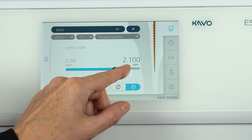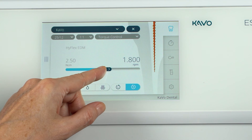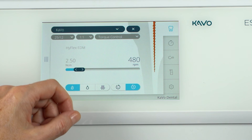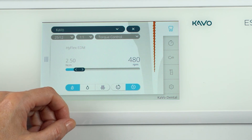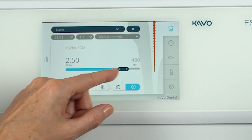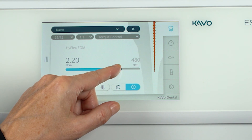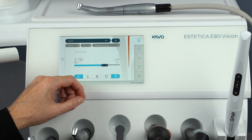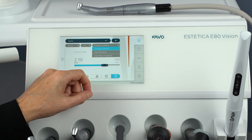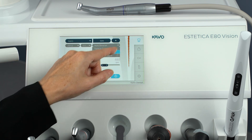To set the speed, tap on the current speed value and set the desired speed with the slider — the speed is shown on the display and takes effect immediately. To set the torque, tap the current torque and set the desired torque with the slider. The torque is shown on the display and takes effect immediately. You can choose between three torque modes: Torque Control, Auto Reverse, and Auto Reverse Forward.